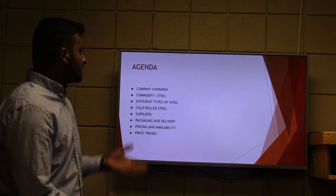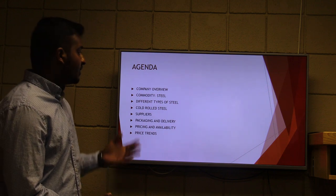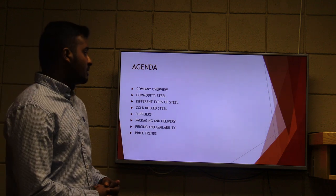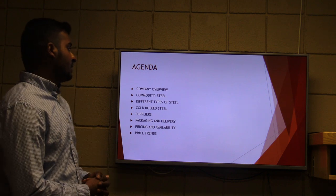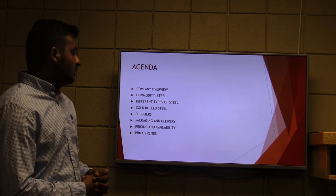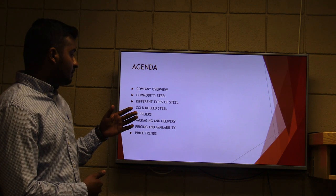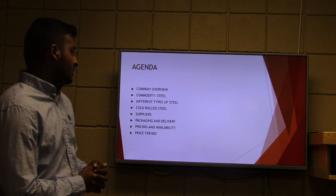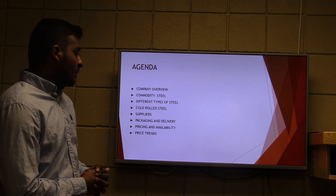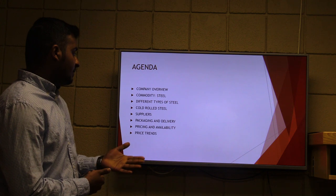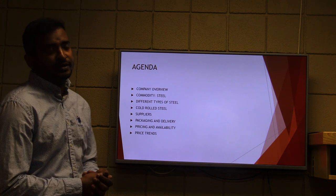Here is the agenda of our commodity presentation. First we will have a company overview, then we will look into the commodity we have selected, that is steel, the different types of steel, and the particular type called coil steel. Then the suppliers of steel, the packaging and delivery, the pricing and availability of steel, and of course the price trends.